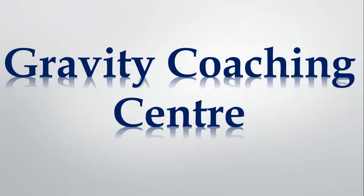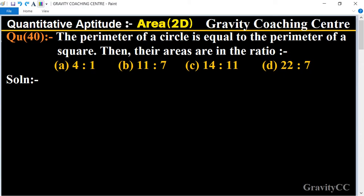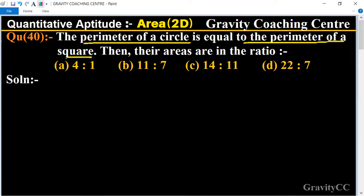Welcome to our channel Gravity Coaching Center, quantitative aptitude chapter area, question number 40. The perimeter of a circle is equal to the perimeter of a square — find the ratio of their areas. In this question, it is given that the perimeter of a circle is equal to the perimeter of a square.